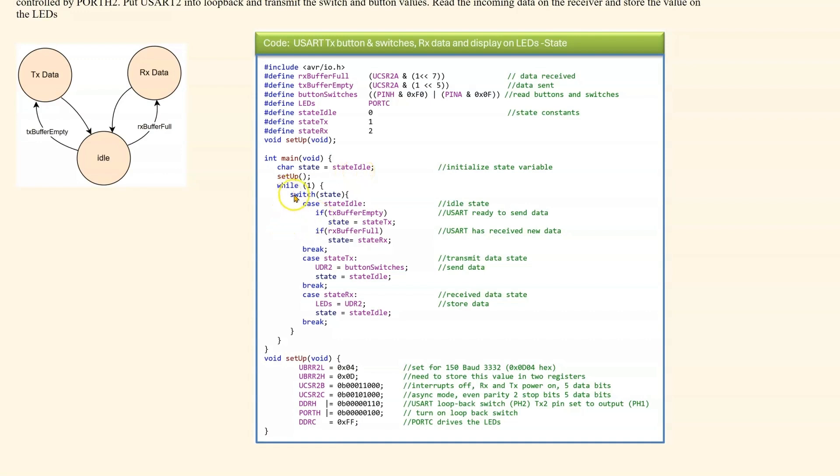In our while one, we have a switch statement for our state machine. We have the state idle. If the receive buffer is empty, we go to state transmit. If the receive buffer is full, we go to state receive.